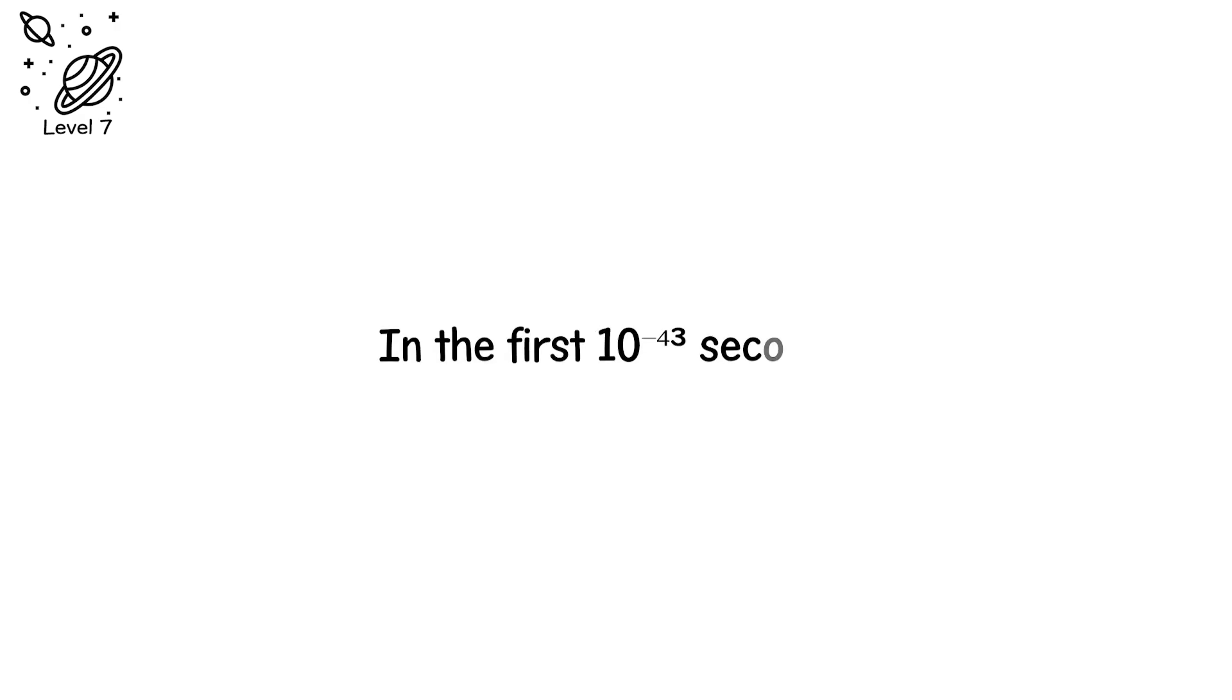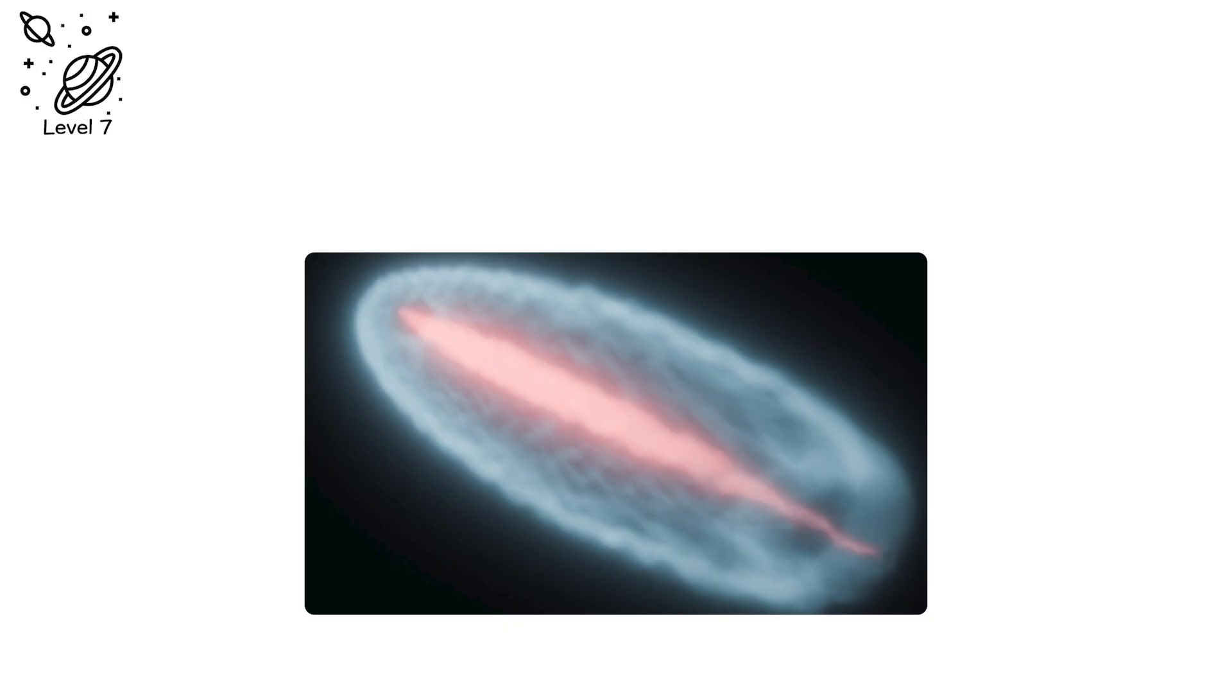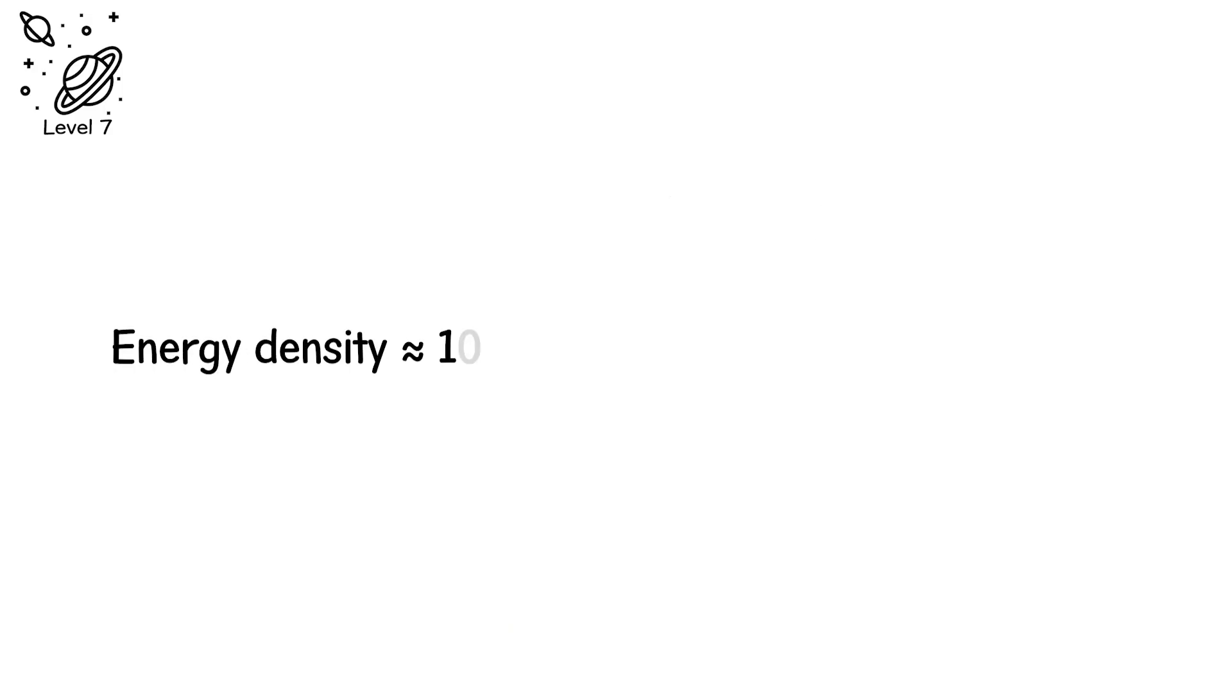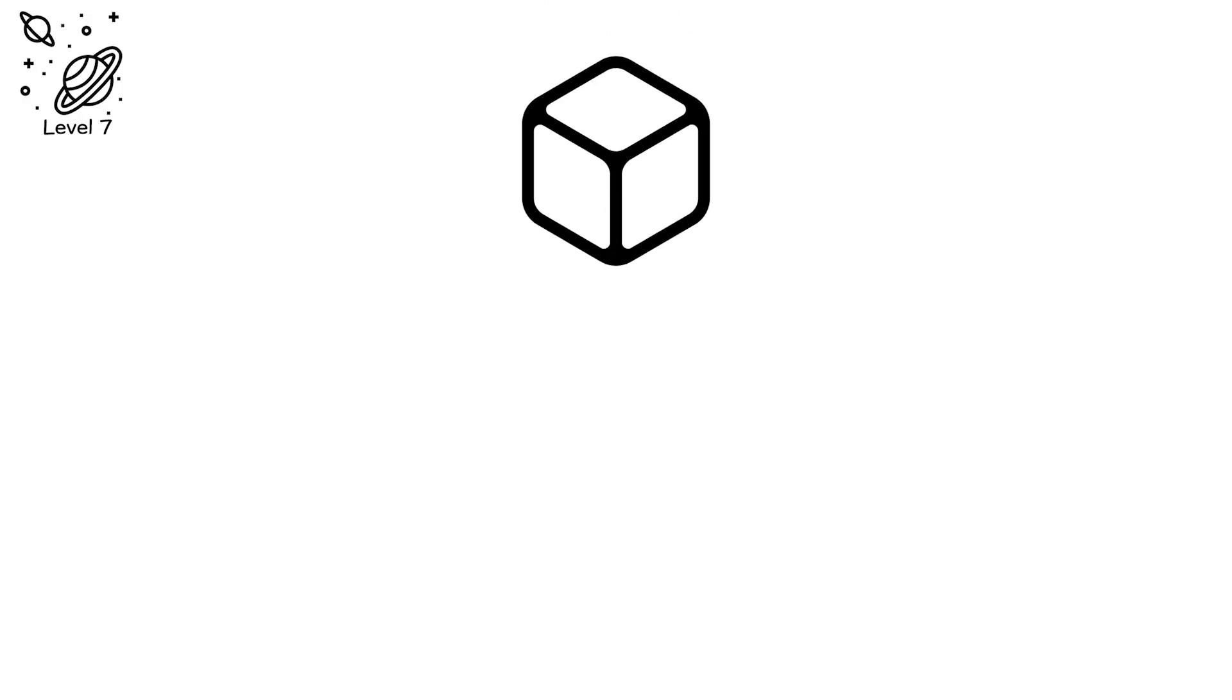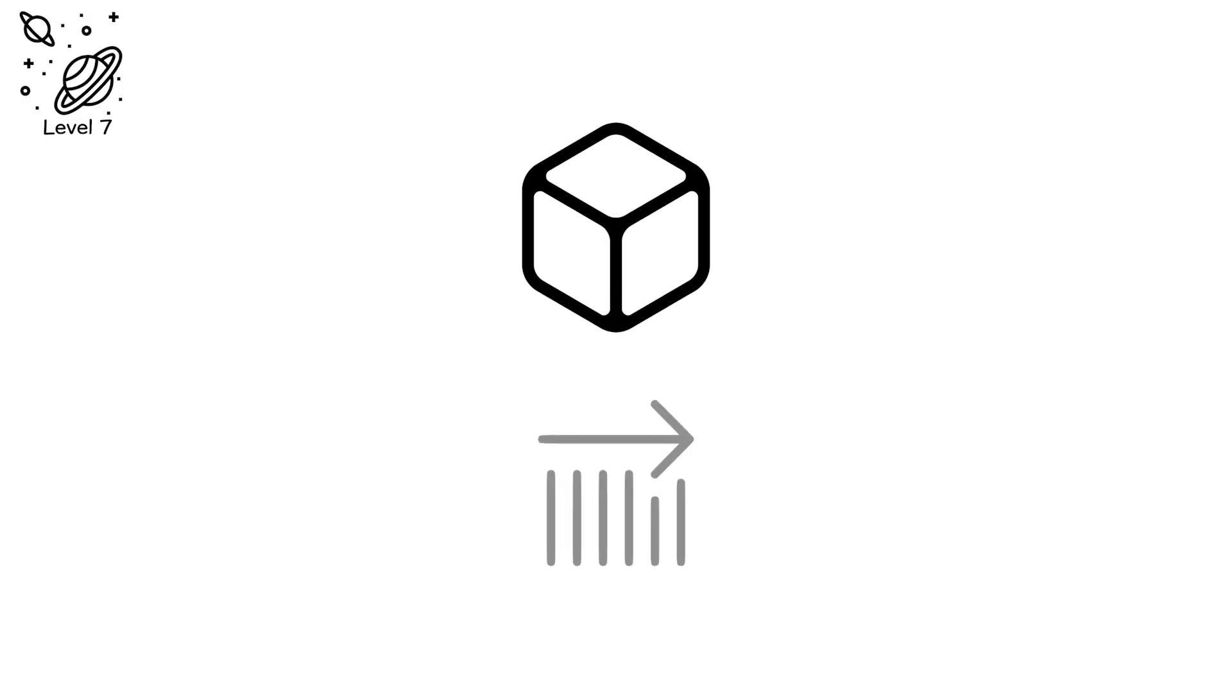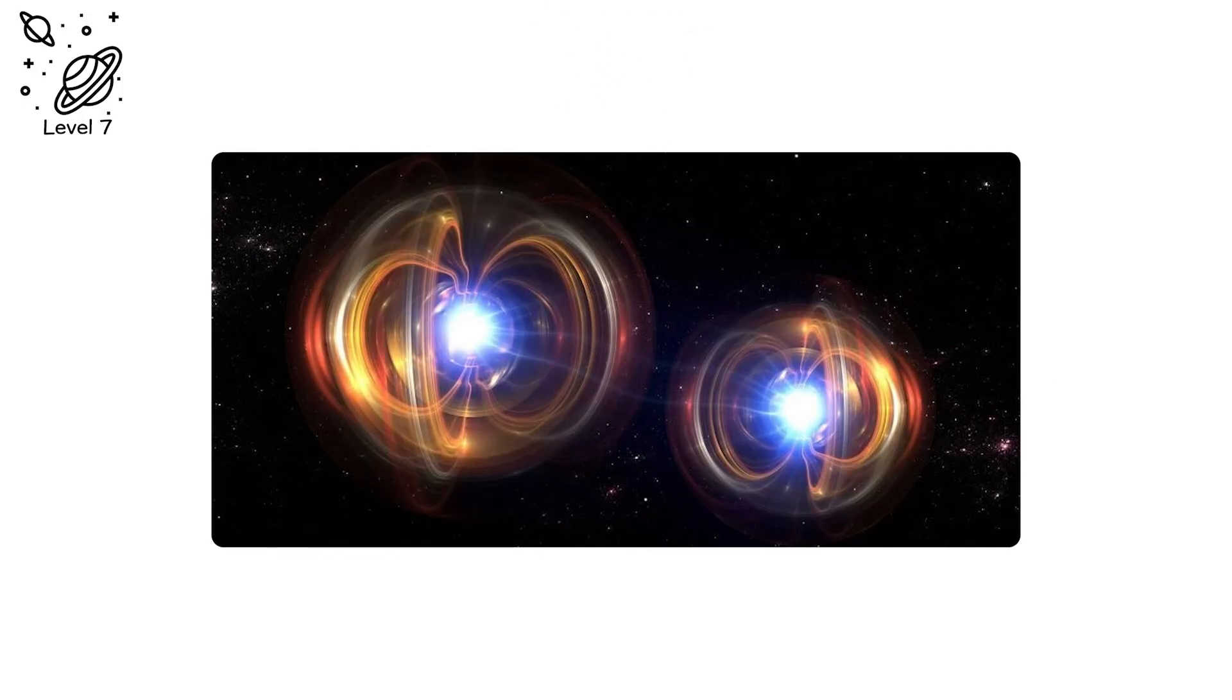In the first 10 to the minus 43 seconds, the universe existed as a singular fireball of radiation. Temperature approximately 10 to the 32nd Kelvin. Energy density approximately 10 to the 32nd sieverts per second per particle. Nothing solid. Nothing stable. Just photons colliding so violently that matter could not yet form.